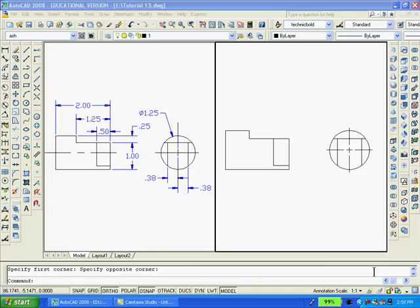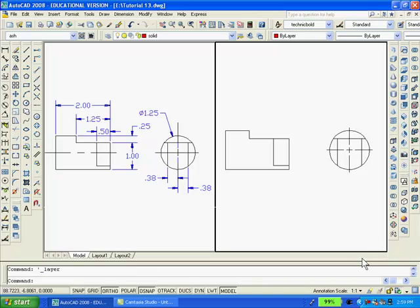Using the drawings just completed I'll create solid model. But first I'll create a new layer. Call it solid. Make it red. And make it current. And now I'll put the newly drawn parts on layer solid. So they should turn red.